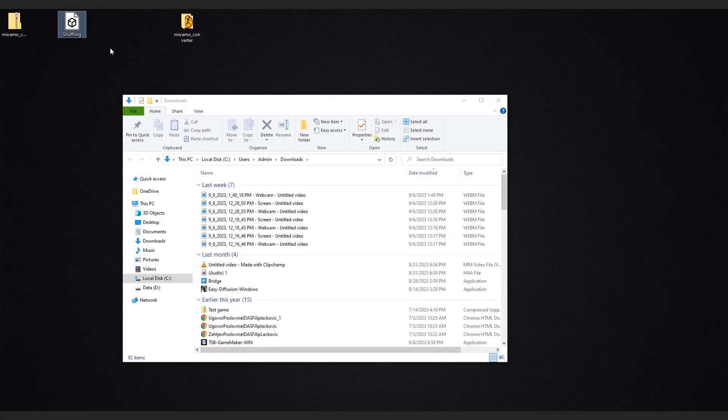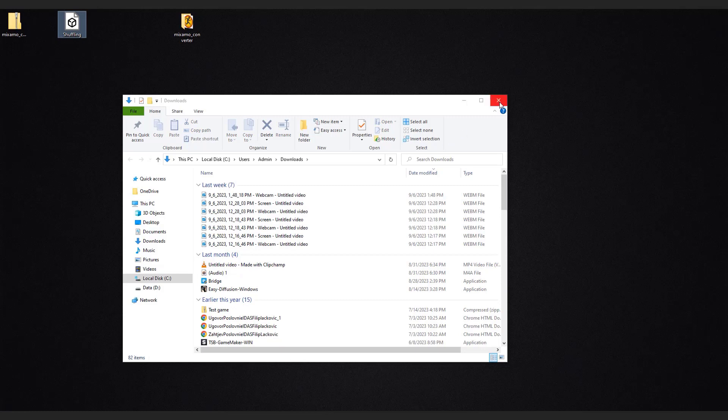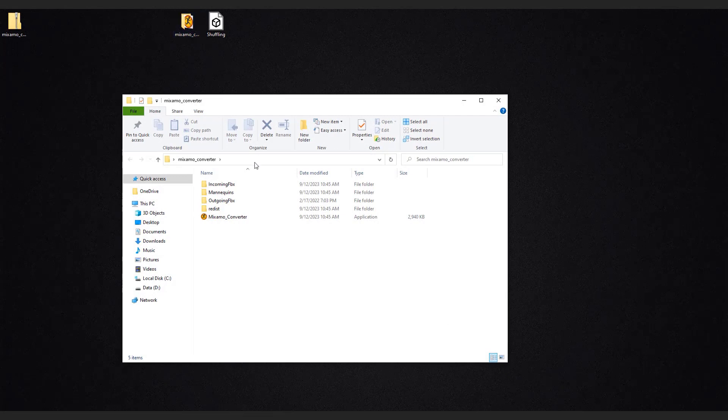I'll move my download to desktop. Now move your animation to the incoming FBX folder of the converter.